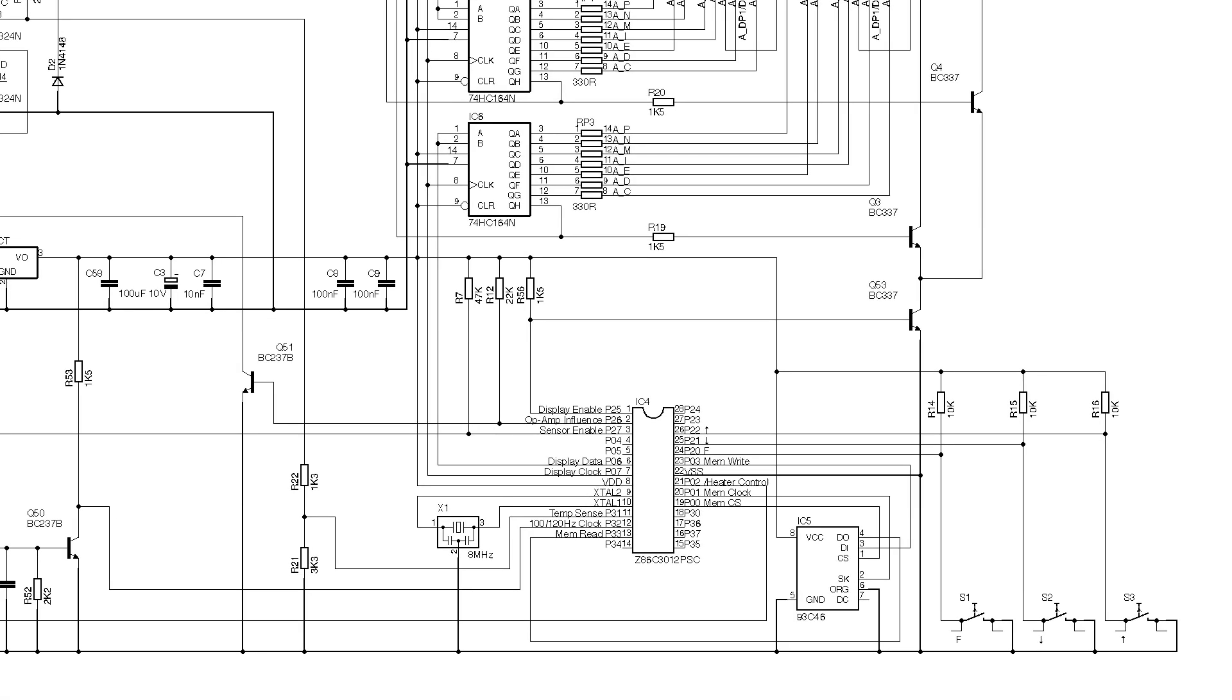Staying over on the more easily understandable part of the schematic for me anyway, we've got the Zilog Z8 microcontroller running the show at 8 MHz connected to a small serial EEPROM and the three control push buttons. It's also got five more I/O pins besides what we've seen.